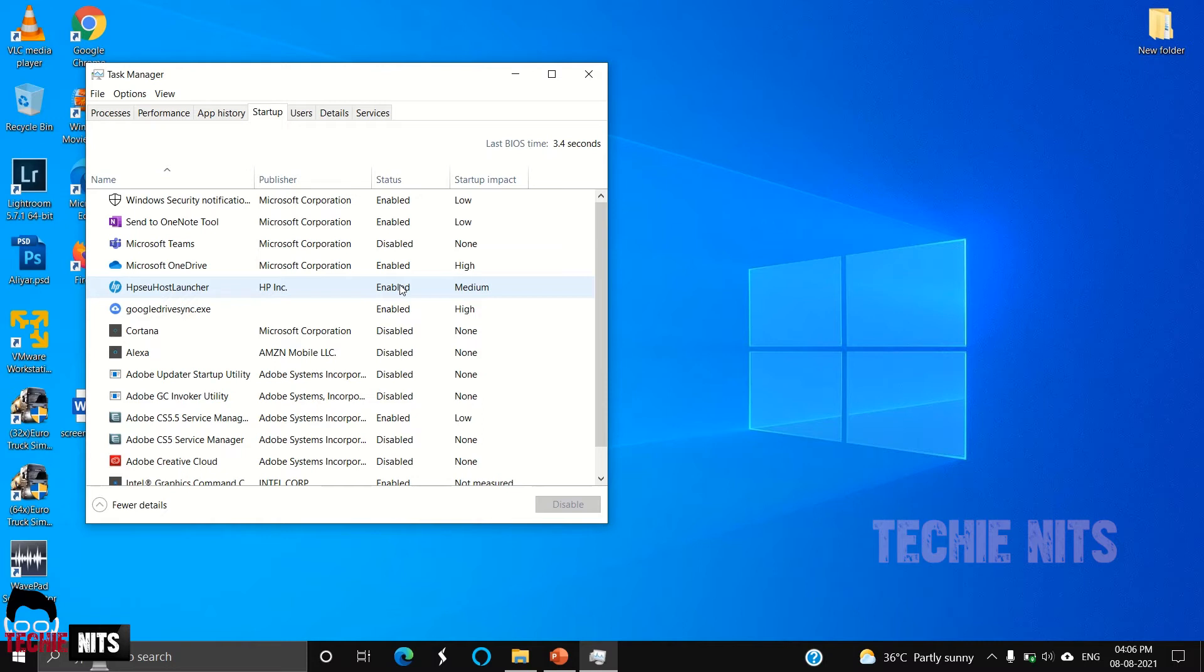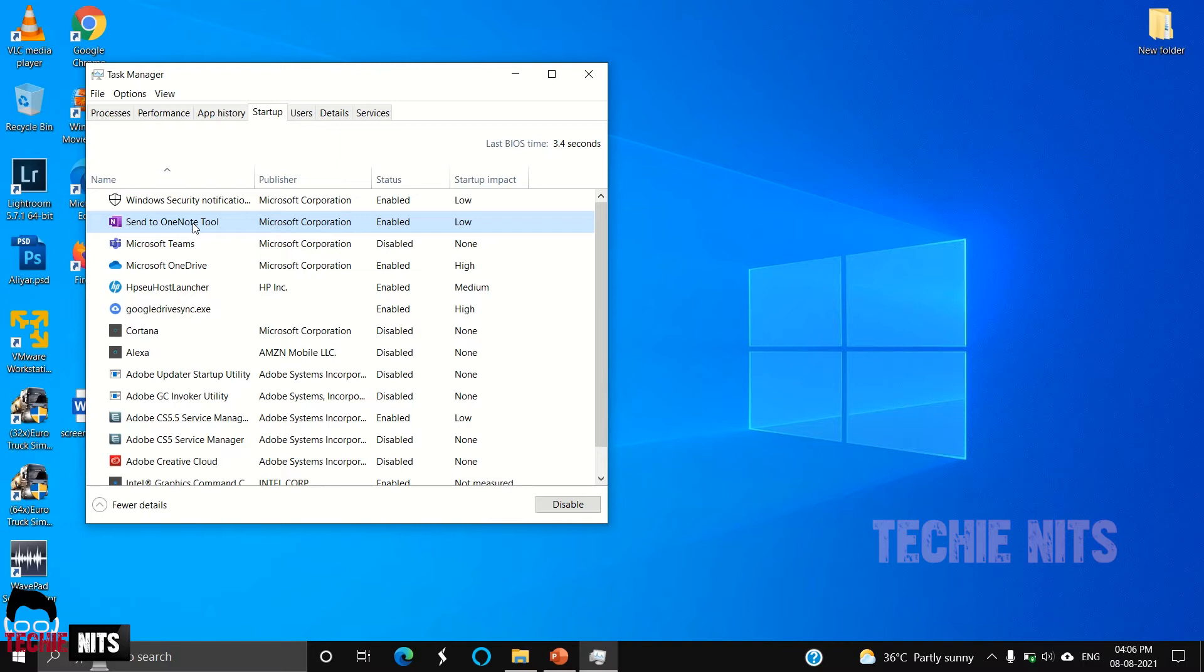Because of this, these apps can consume a set of RAM or CPU. To avoid this, you can disable the applications which are not required. For example, Windows Security notification is required, however, OneNote tool is not required for me, so I'm just going to right-click it and disable it.